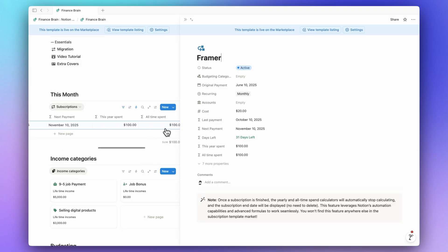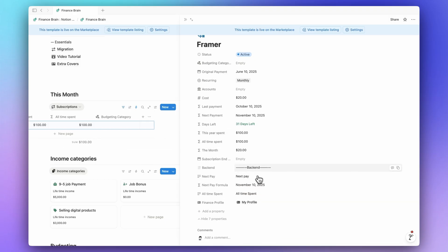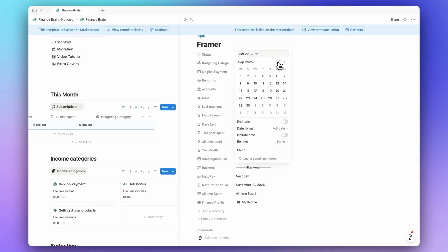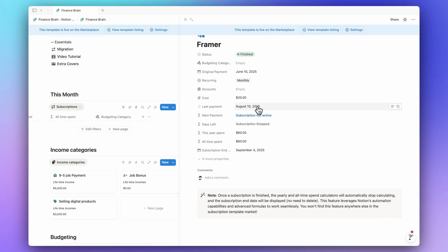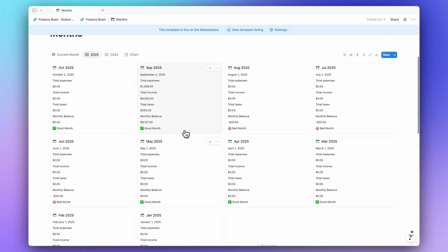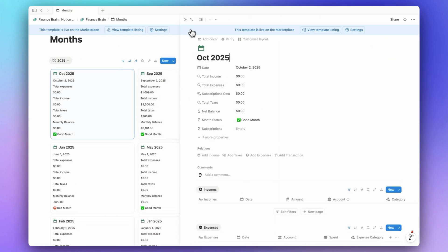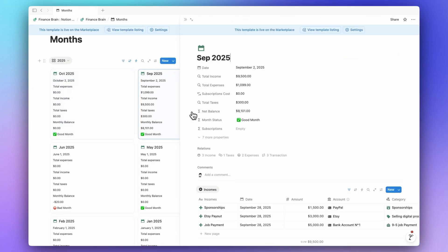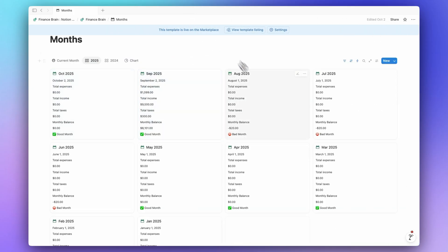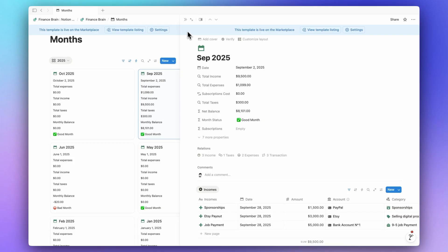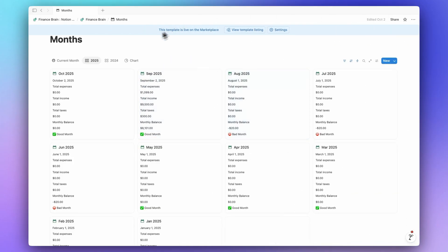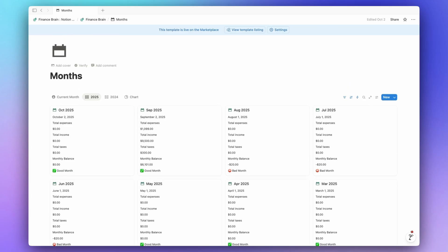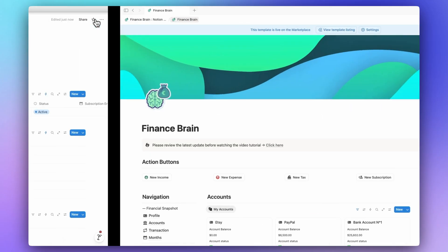Now let's pretend we finished this subscription on a specific date. I'll click on more properties and say we finished on September 4th. Let's set the status to 'Finished' — so the last payment was August 10. If we go to October in the month database, we don't see it. September — we don't see it either, because we ended on September 4th. But August — there it is. How cool is that — automated subscription tracking without any manual relation!